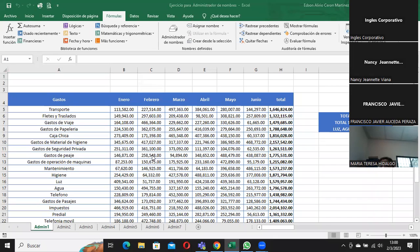El día de hoy vamos a ver lo que es el administrador de nombres, que es algo que necesitamos trabajar y aprender para que ustedes entiendan y comprendan qué es lo que es el administrador de nombres.